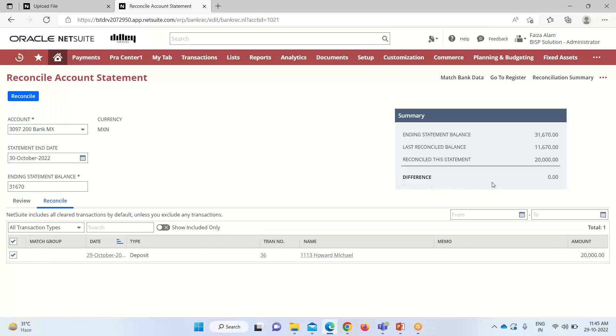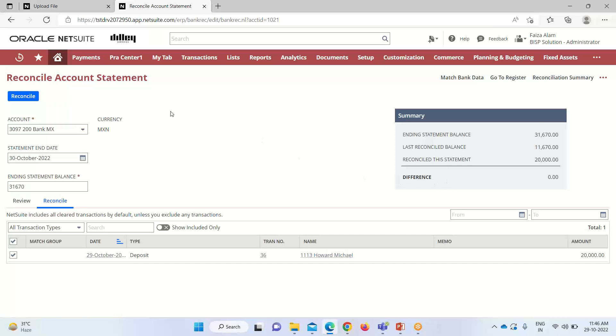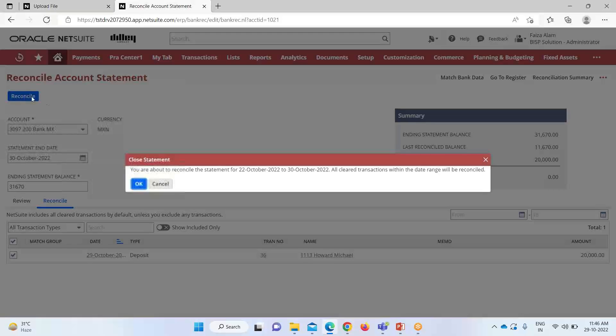After this, now the reconcile option is open to us. You can see for the difference, we don't have any amount in it and we have reconciled this amount. The last reconciled balance is this and we have provided the ending statement balance - that is 31670. Now for the difference, we don't have any amount. We will be reconciling.